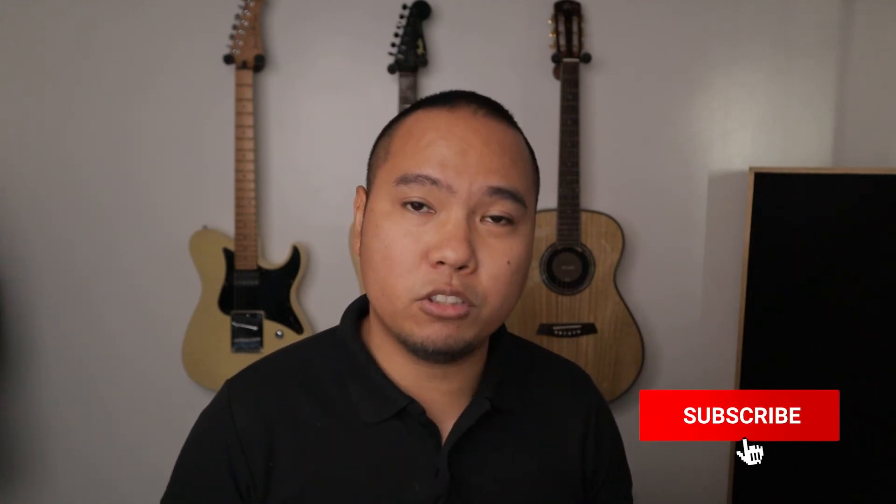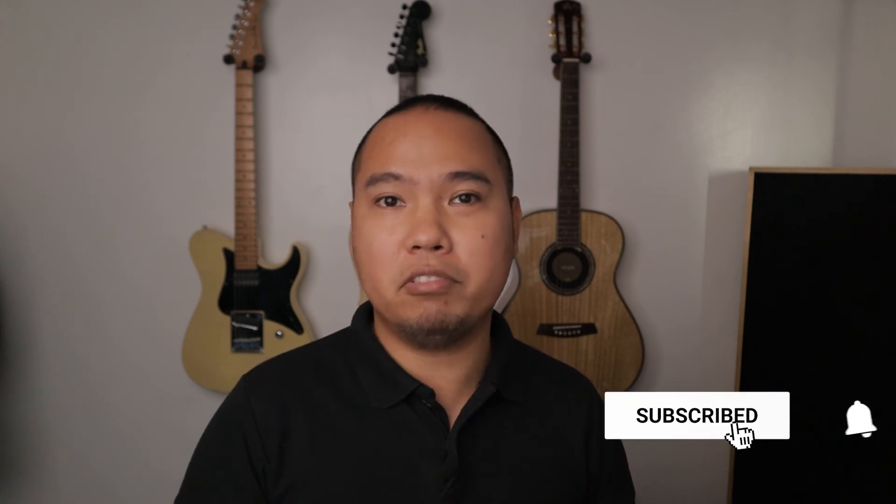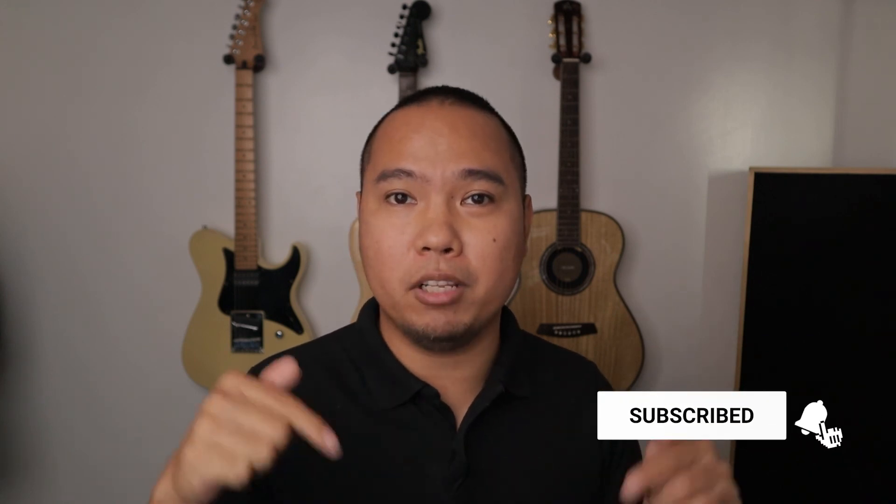If you find this video helpful, please smash that like button. And if you have any questions or suggestions, feel free to comment them below.